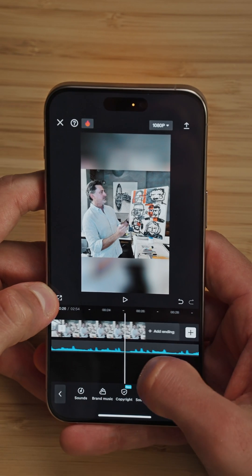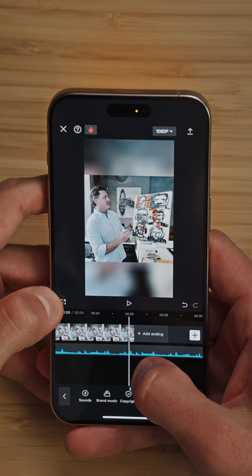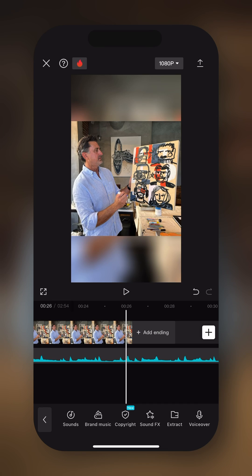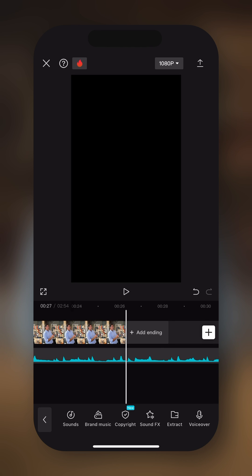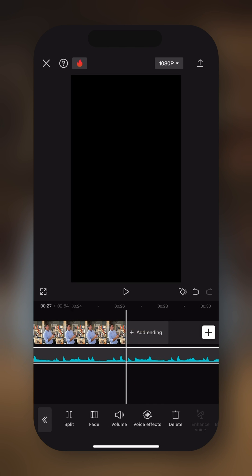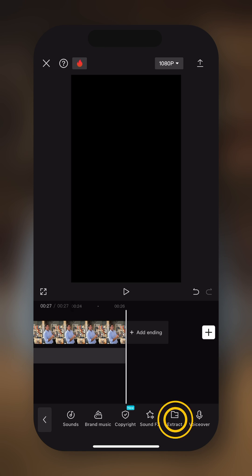Now I trim the clip to match the music and I just want to delete the ending of this music. So I want to go at the very end of our sequence. Then I'm going to select the music, split it and then delete the ending. Now let's watch back the overall sequence together.